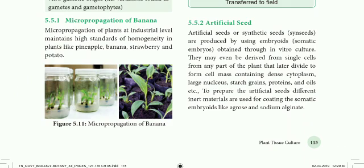Next is Artificial Seeds, also called Synthetic Seeds. In all plants there are natural seeds, but what we are doing is making artificial seeds. Artificial seeds or synthetic seeds are produced by using embryoids.